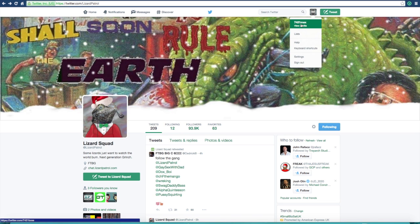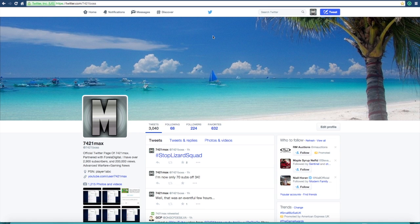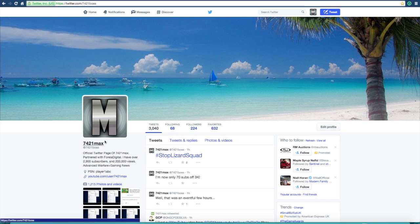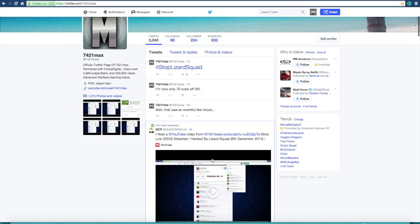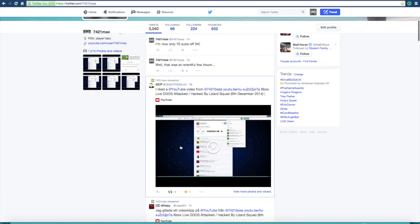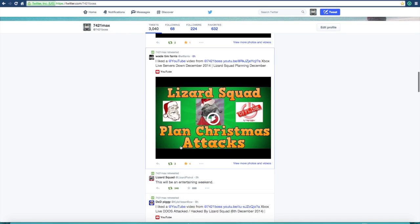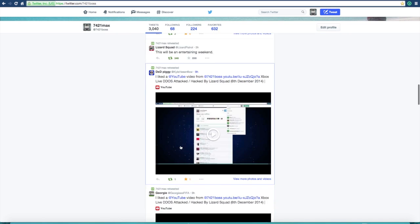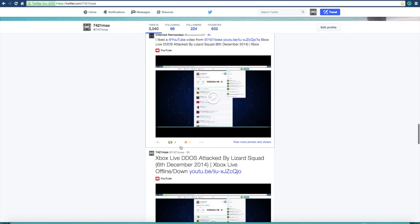I would just say guys, to follow me for any updates, follow me for any news to keep up to date with anything. This is my Twitter page, 7421max, or @7421boss, and I tweet things just to help you guys out. I retweet if you like my video, I retweet it and favorite it.